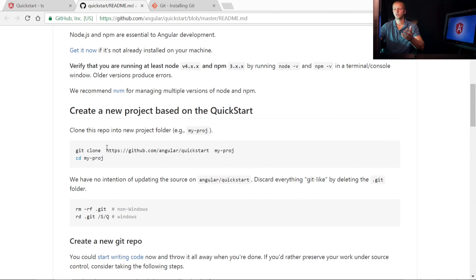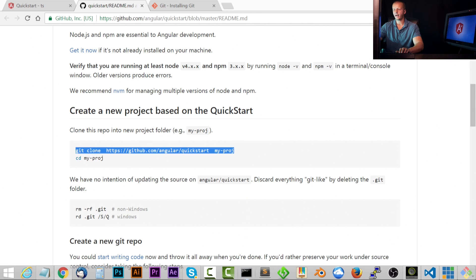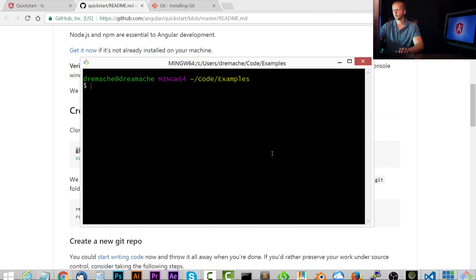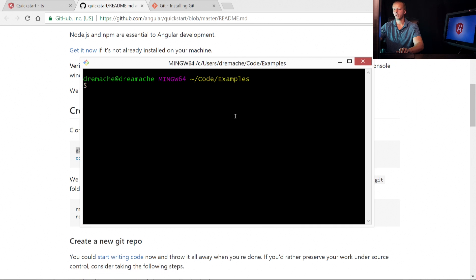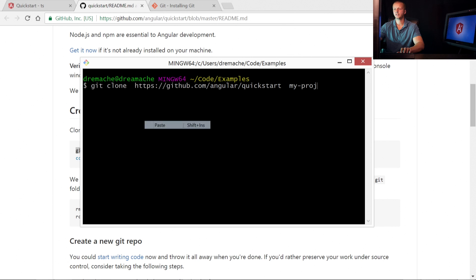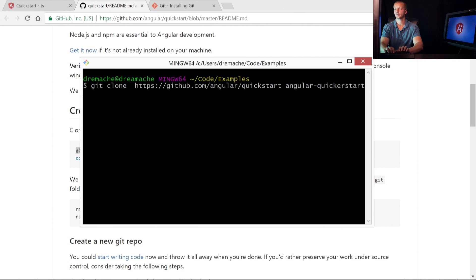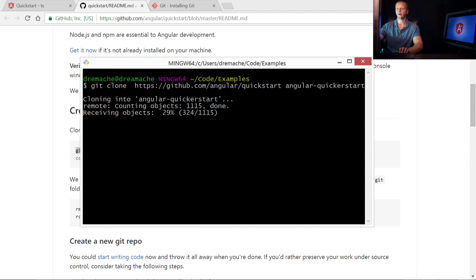Which is git clone and this right here. So what we want to do is just copy this. And I'm going to use git bash. I already have it opened up here. All right, so I'm in my examples. And that would be the equivalent of your project folder. And we'll go ahead and paste that in. And instead of just myproj, I'm going to name it angular-quickerstart. And then hit Enter.